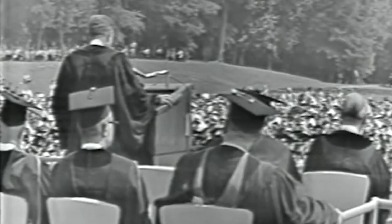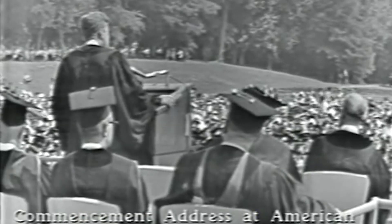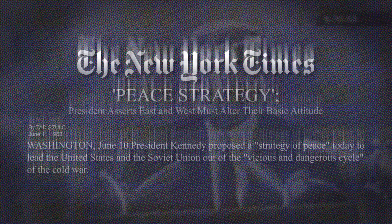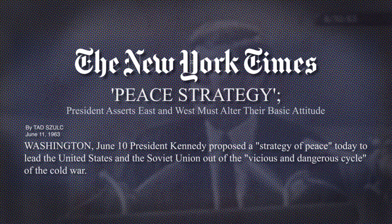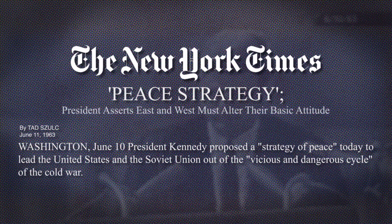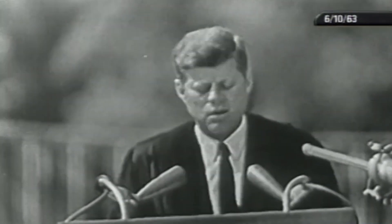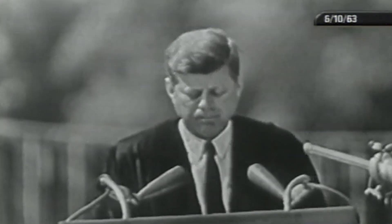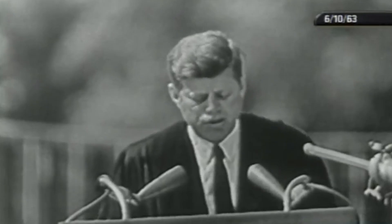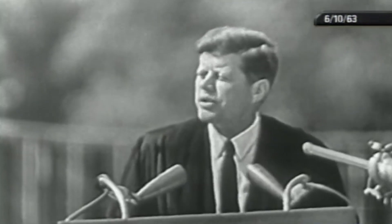This was the context of John F. Kennedy's commencement address at American University in 1963 in which he called for steps to reduce the dangers of nuclear development. 'Today the expenditure of billions of dollars every year on weapons acquired for the purpose of making sure we never need them is essential to the keeping of peace. But surely the acquisition of such idle stockpiles, which can only destroy and never create, is not the only, much less the most efficient, means of assuring peace.'